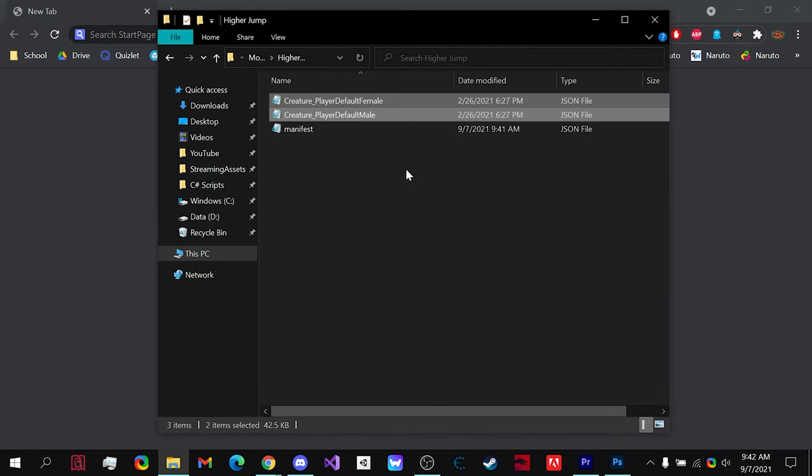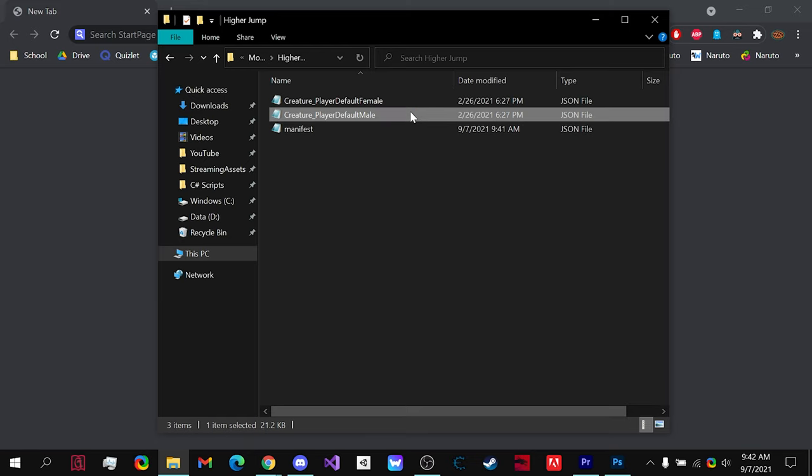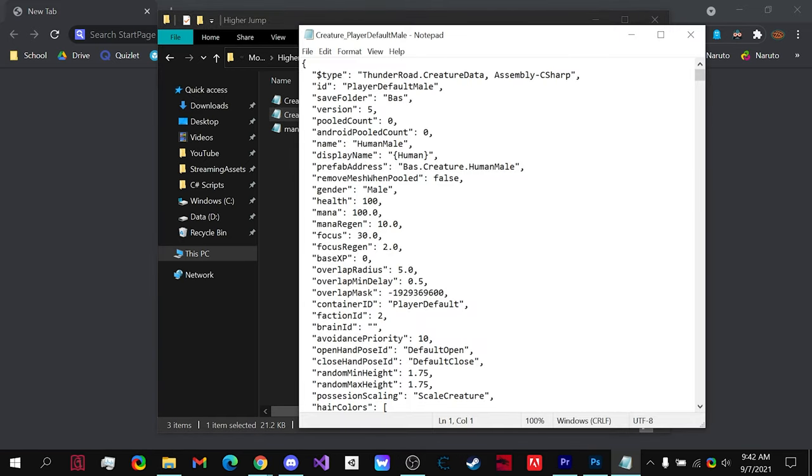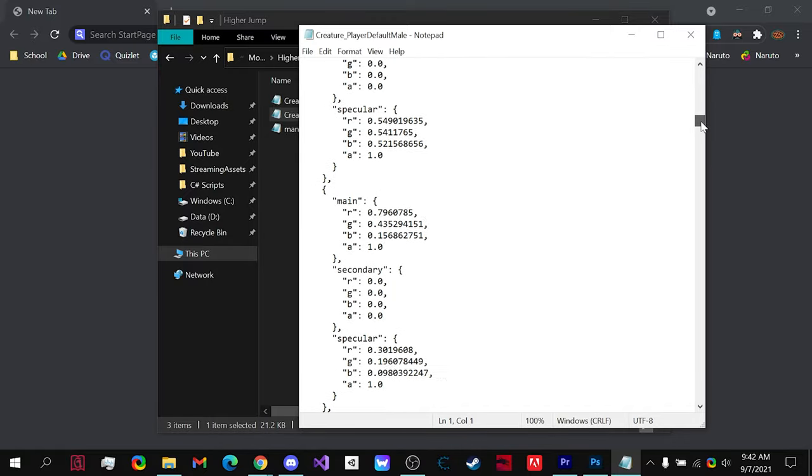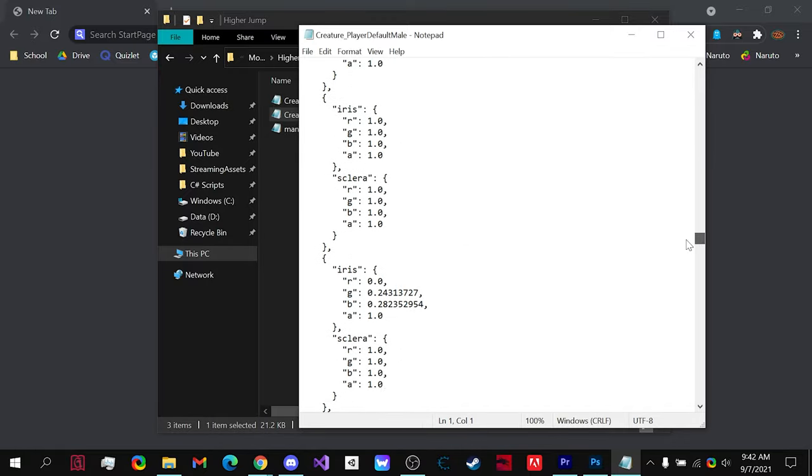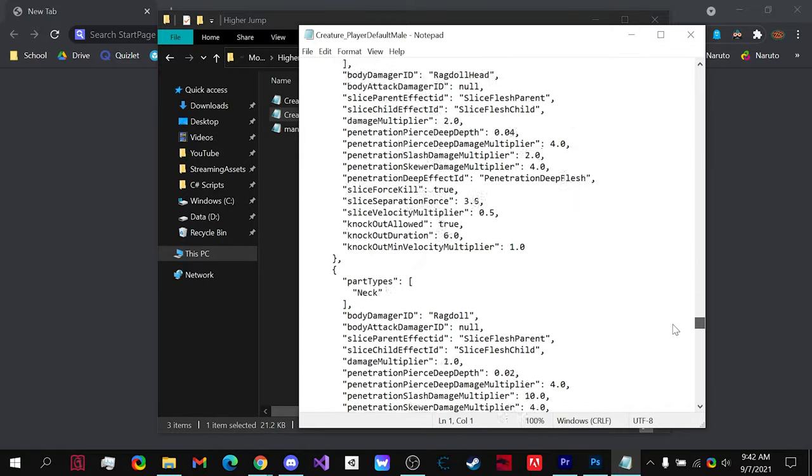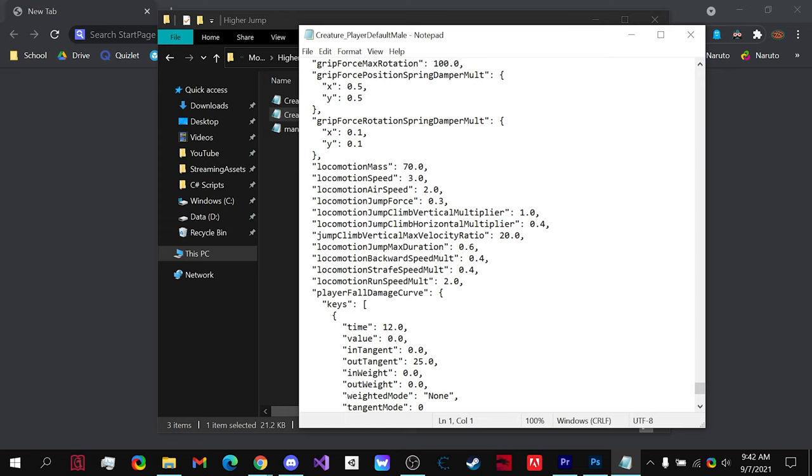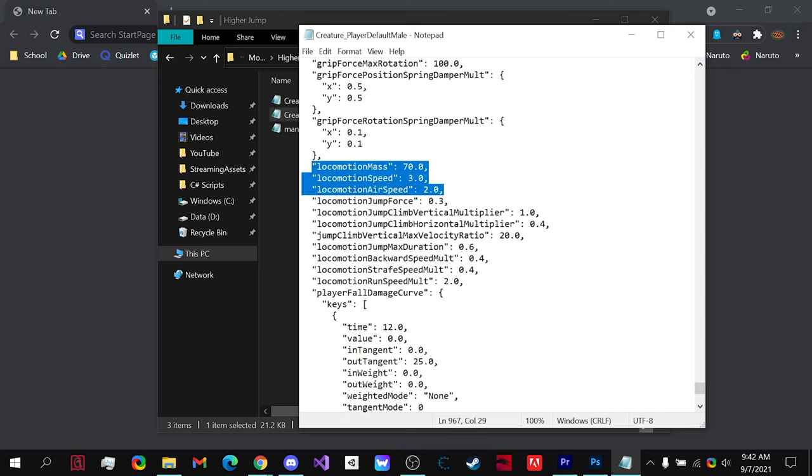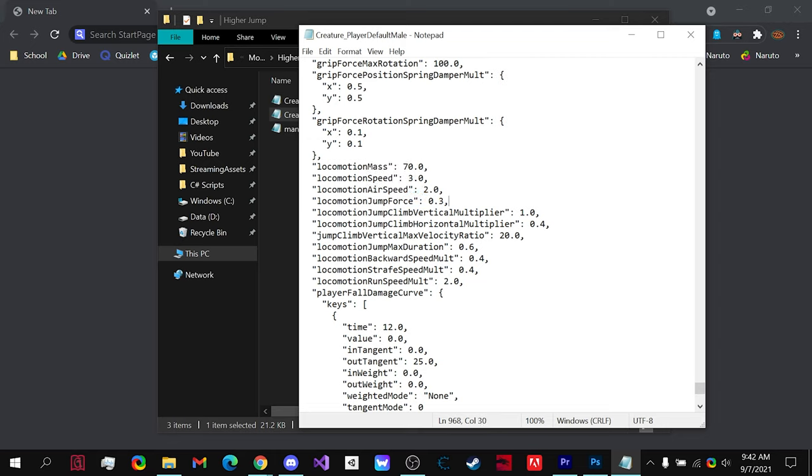Paste them in. Now all you need to do is, of course, we're opening it up with Notepad. You see all of these different variables that we can change, then we can see the locomotion mass, locomotion speed, air speed, all of these values that you could change. In our case, what we're going to want to do is locomotion jump force.